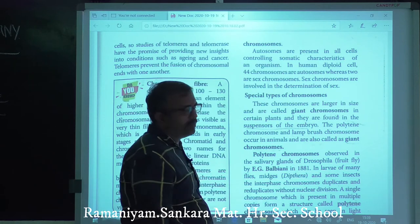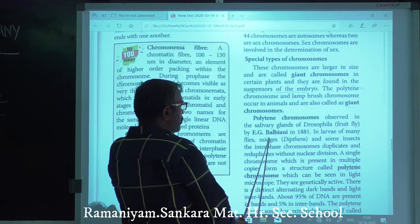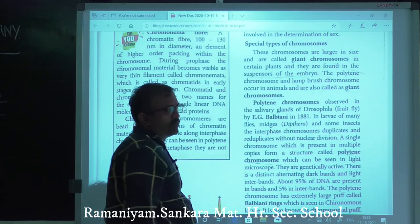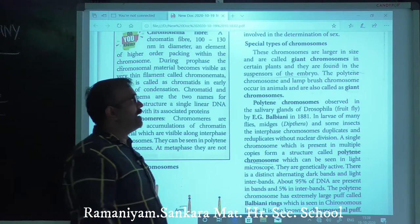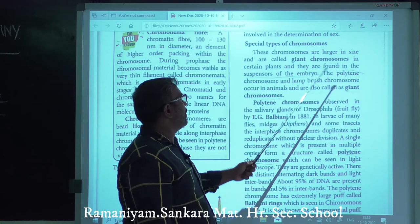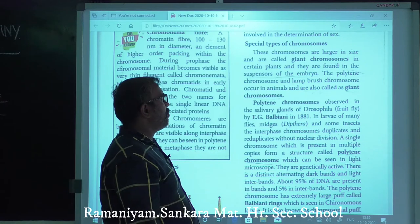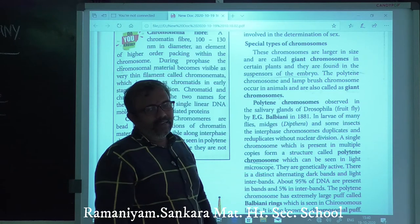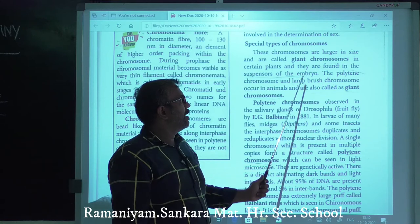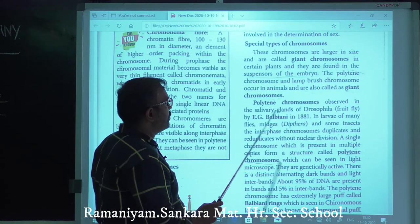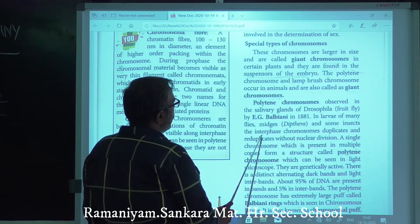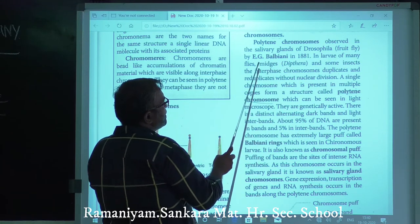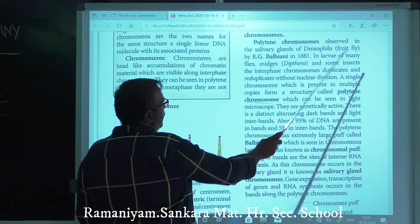Special types of chromosomes: giant chromosomes are large in size, called giant chromosomes. They are found in the suspensor of embryos in certain plants. There are two types: polytene chromosomes and lampbrush chromosomes. Polytene chromosomes are observed in the salivary glands of Drosophila fruit fly. They were first identified by Balbiani in 1881.